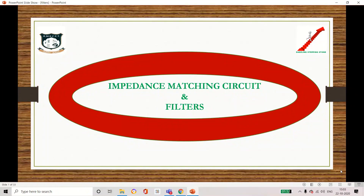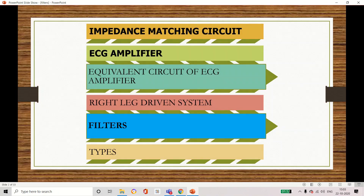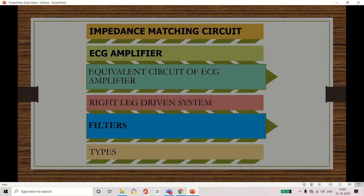Hello viewers, welcome back to the session. Today we are going to see about impedance matching circuits and filters. The first topic is impedance matching circuit, with subtopics covering ECG amplifier, equivalent circuit of ECG amplifier, and right leg driven system. The second topic is filters and its types.